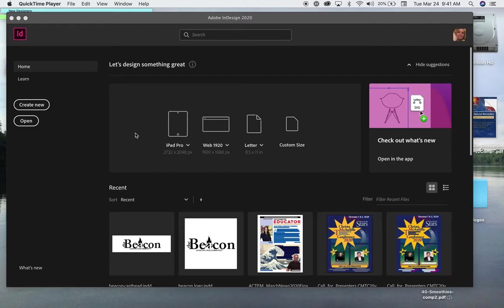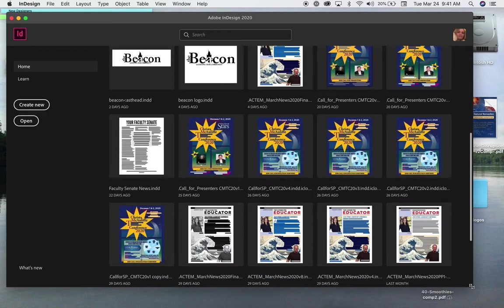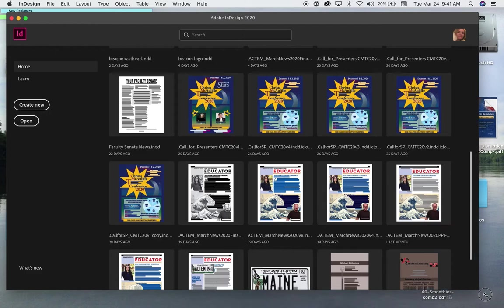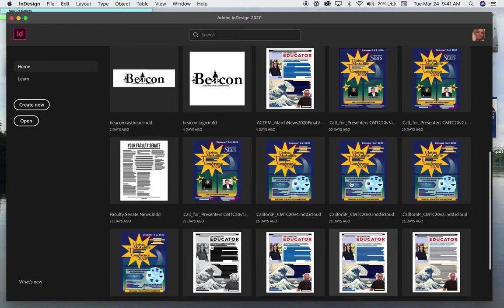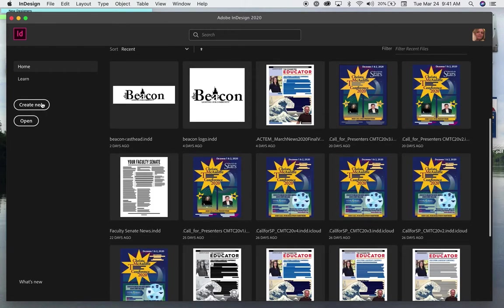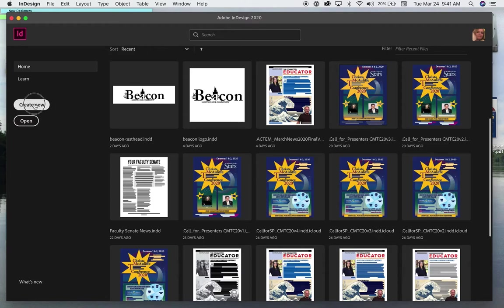Good morning Ace. I'm going to show you how to set up your midterm. Once you launch InDesign, you'll have this screen here. Let me make it full screen. And then you're going to click create new.